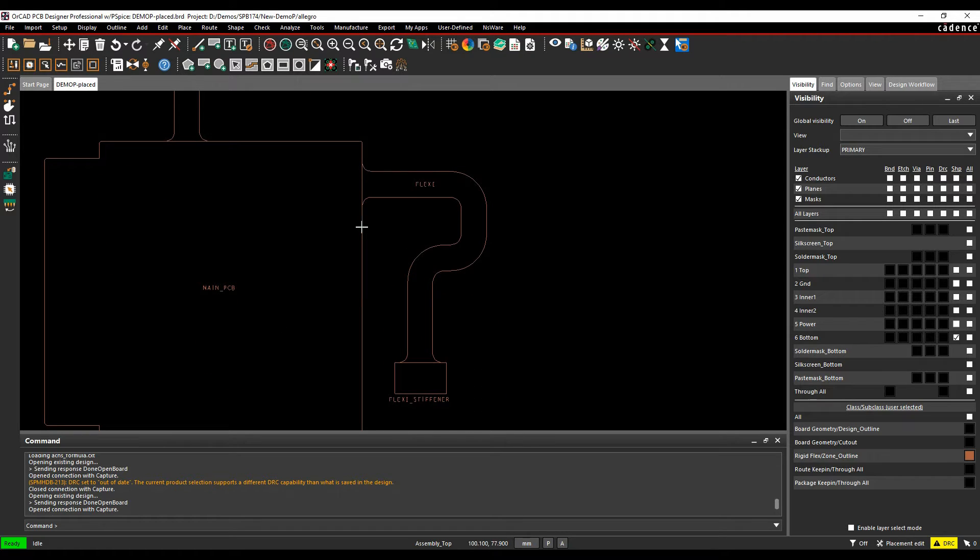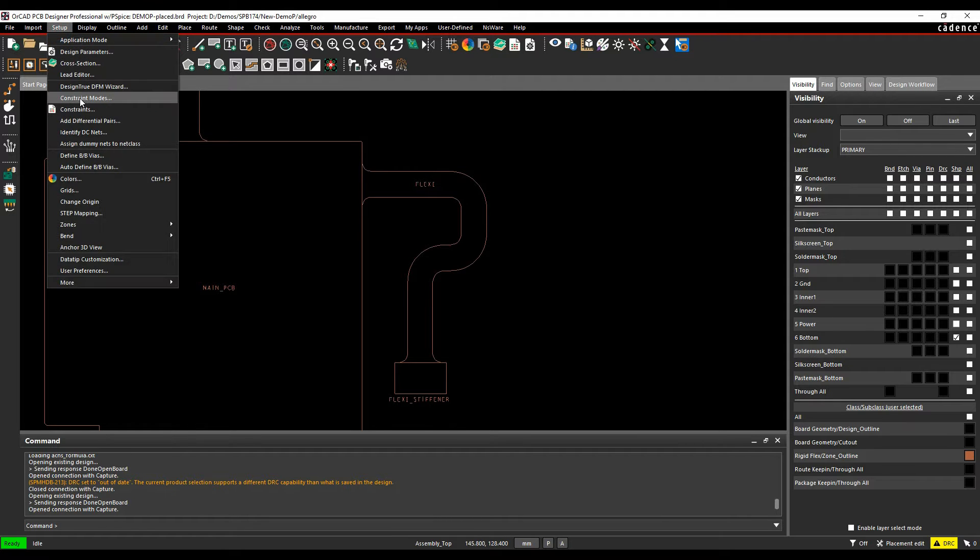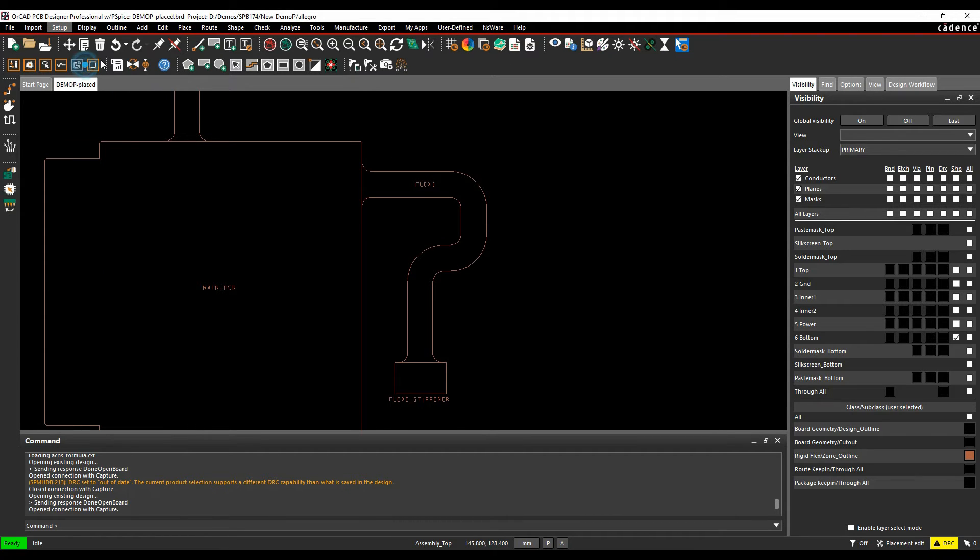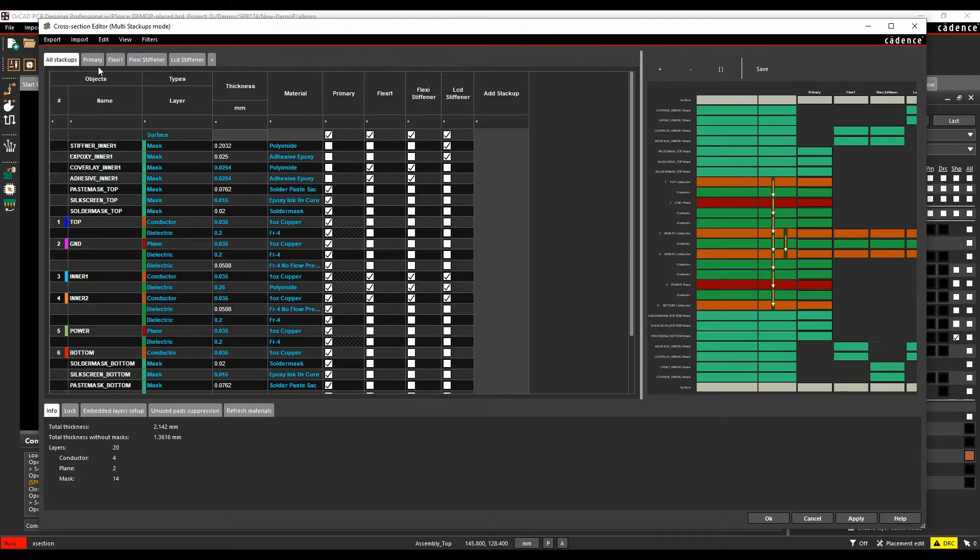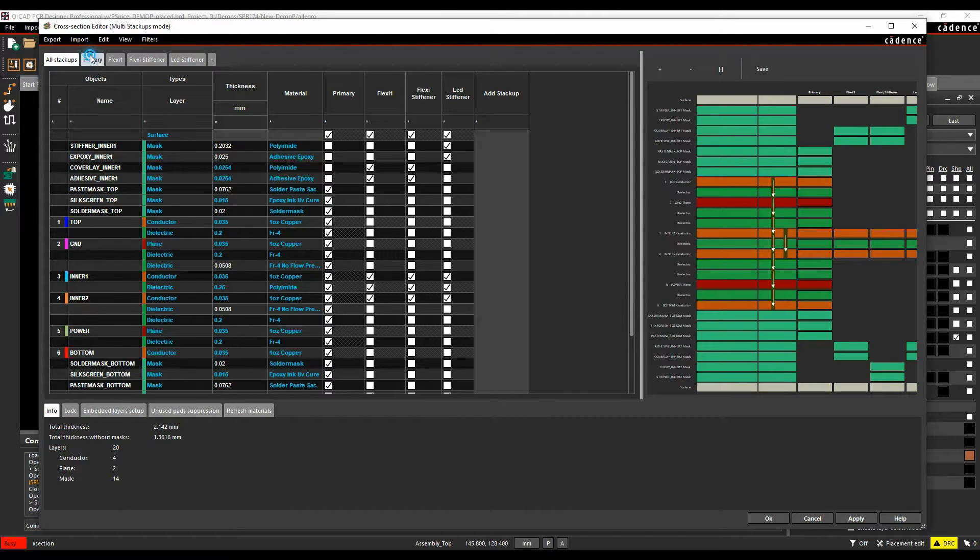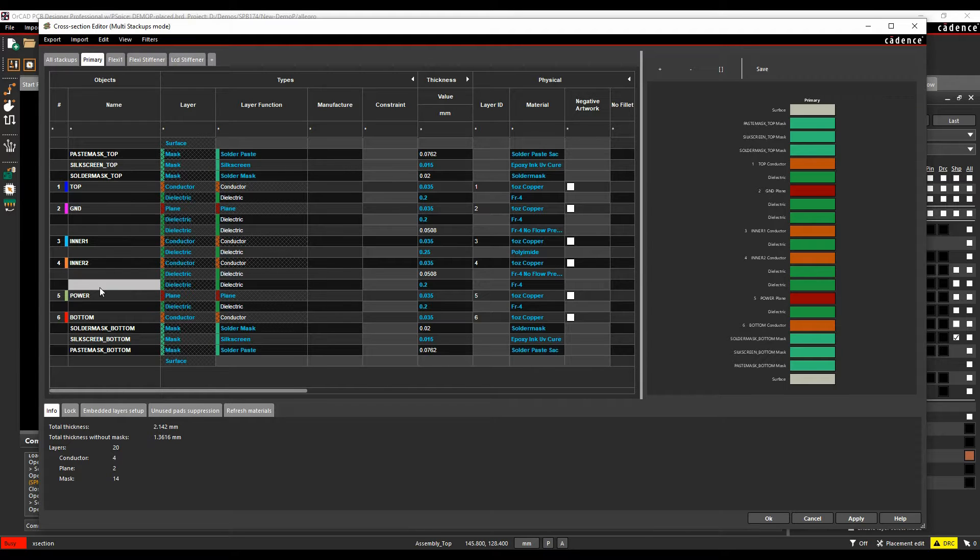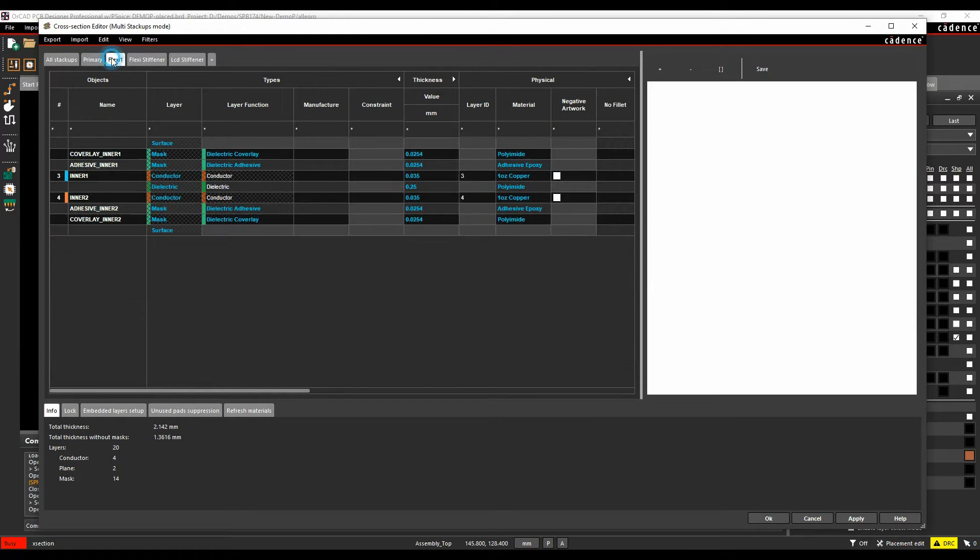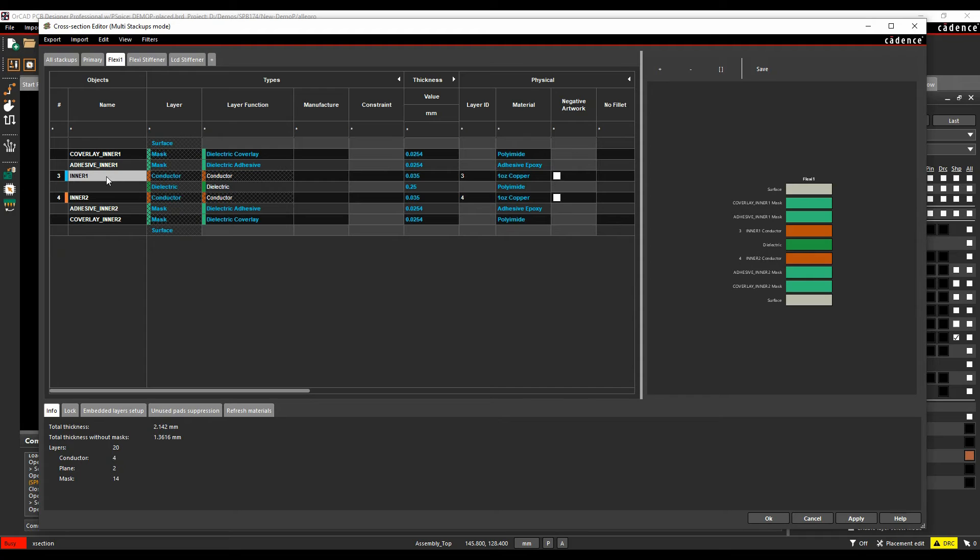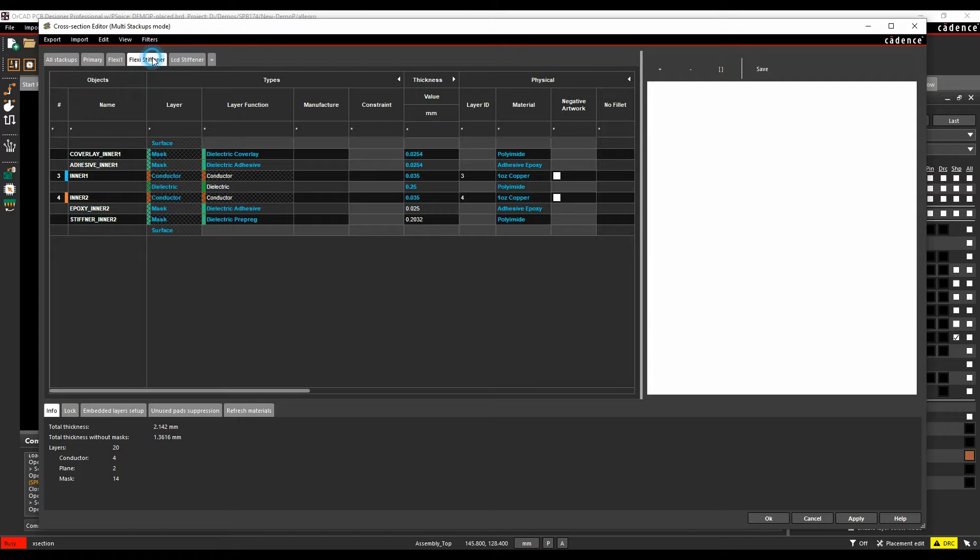These have different cross sections, so this is a six layer board, this is a two layer board. If we look at the cross section editor, you can see effectively if I look at all the different stack-ups, my primary section is the six layer board, so the top is the top of the six layer board, the bottom is the bottom of the six layer board. The Flexi section though has effectively a top of inner layer one and a bottom of inner layer two, and that's the same for the other stiffness stuff as well.